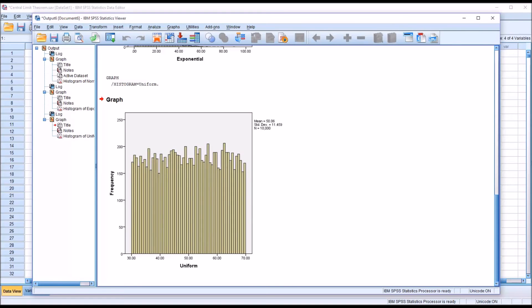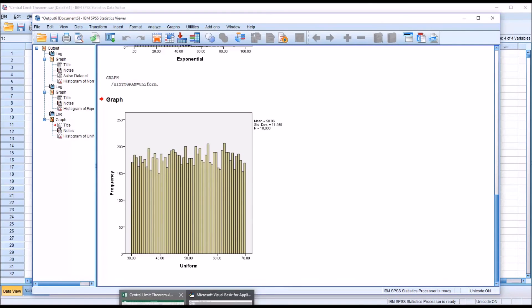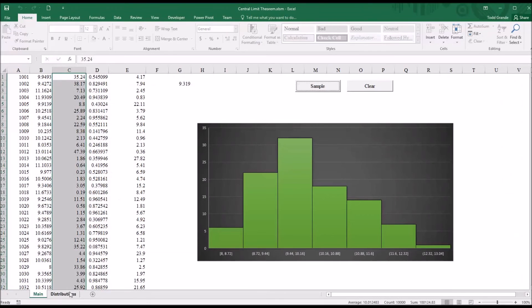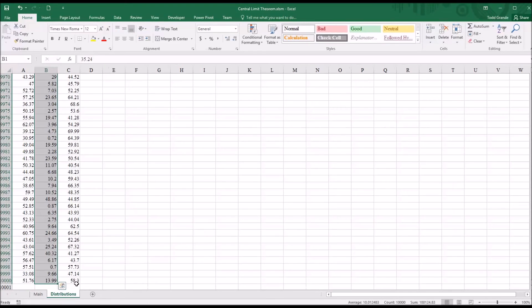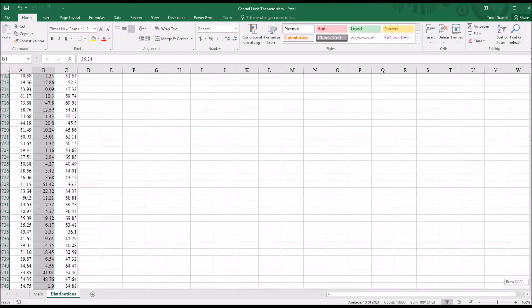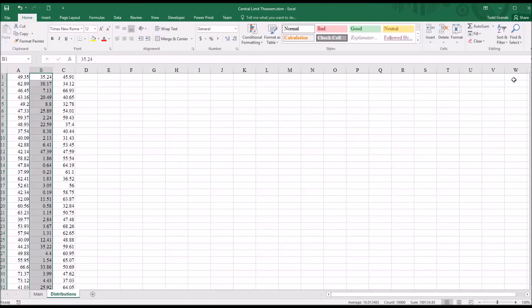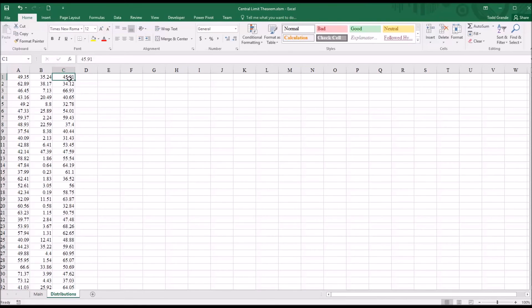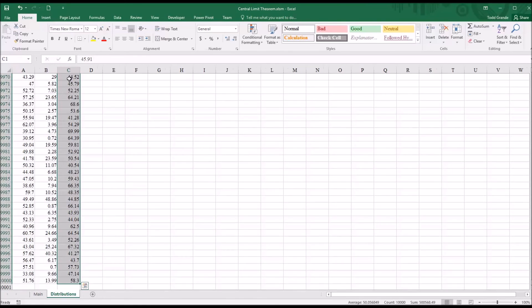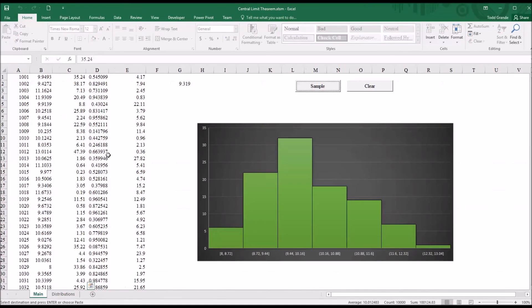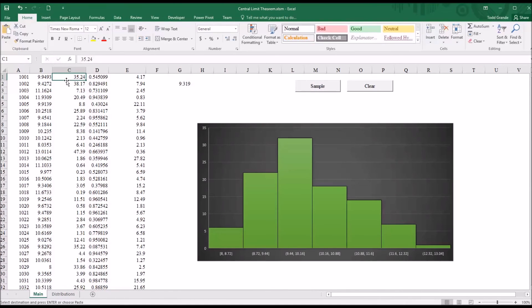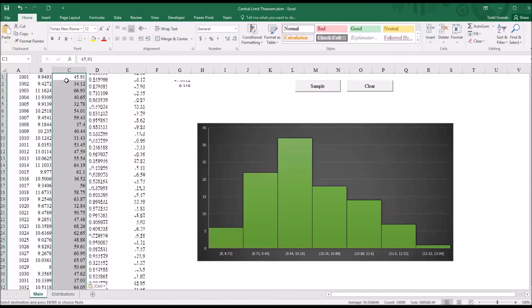So if I go back to Excel, go over to distributions. Again, I'll move to the top here. And in column C, this is a uniform distribution. Control shift down arrow. Control C. I'll move this over to C1 and Control V.